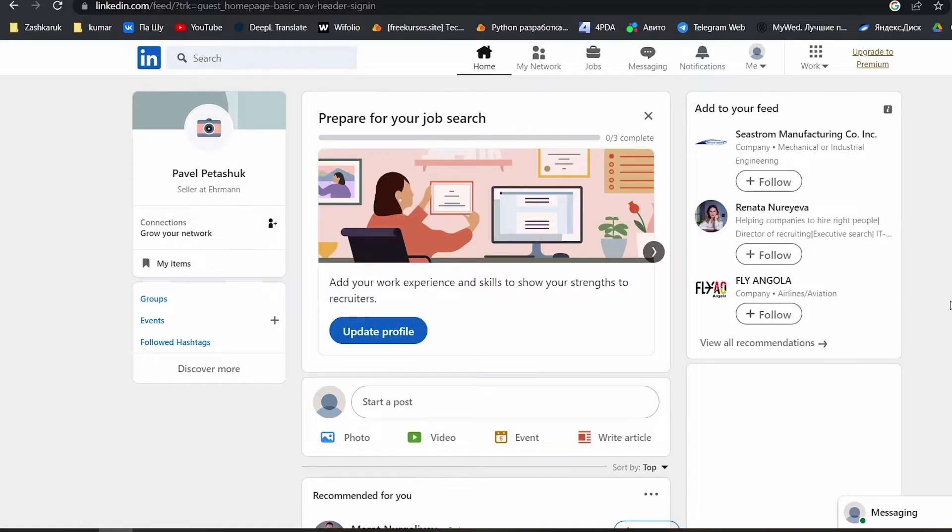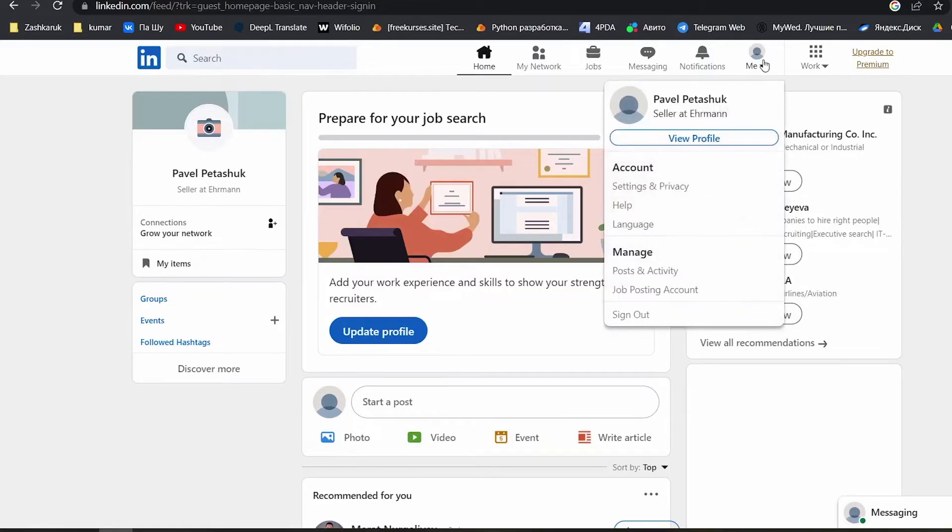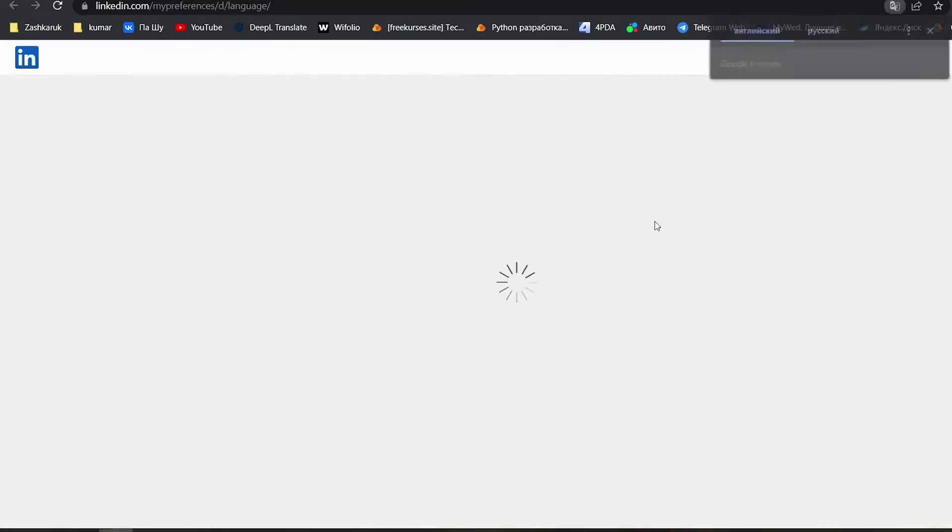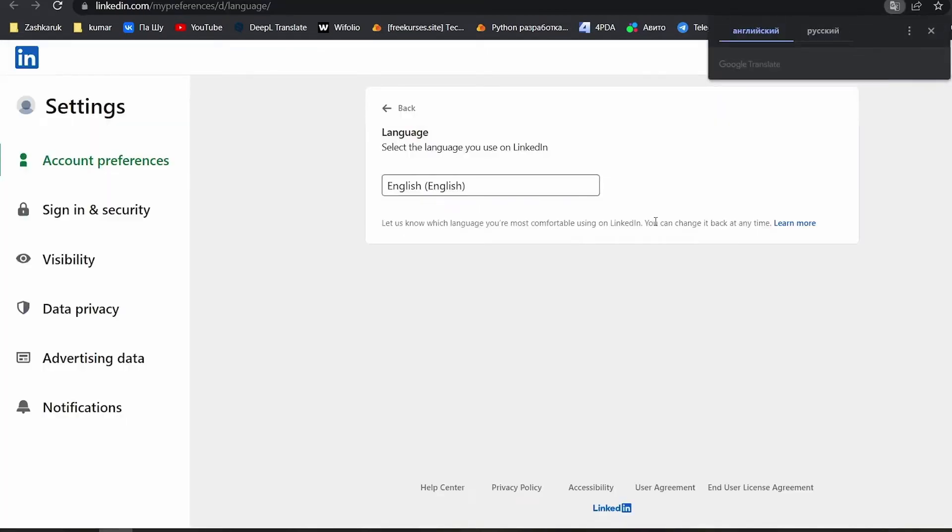So to change the language on LinkedIn, go to your profile icon in the menu that appears, select language, and on the next page choose the language you want.